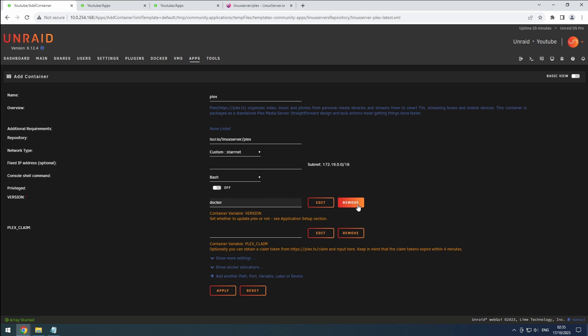The Plex claim token can be found on Plex.tv slash claim. Since the token is only valid for 4 minutes, we'll skip this step for now and come back to it later.